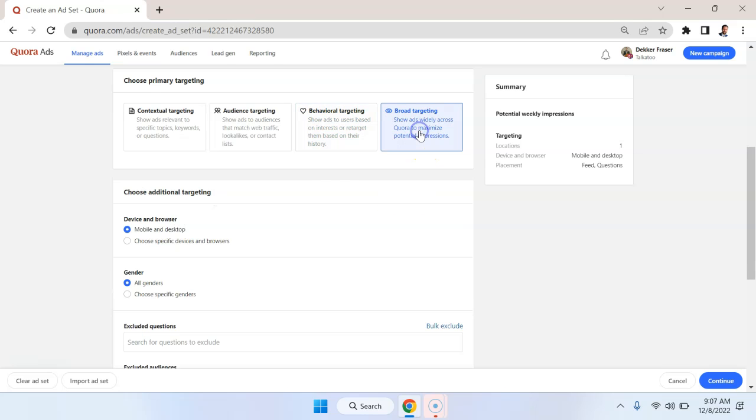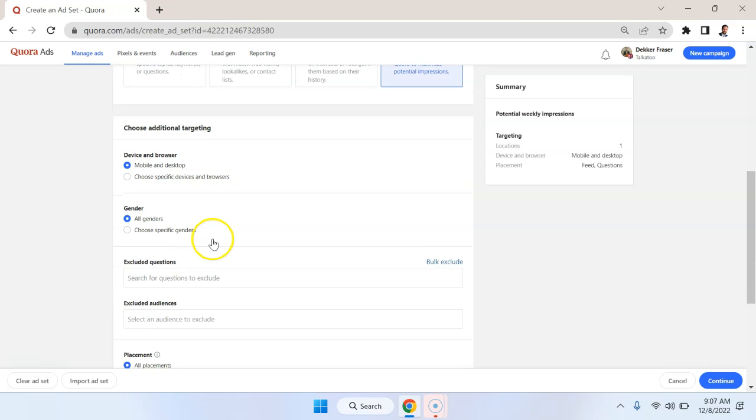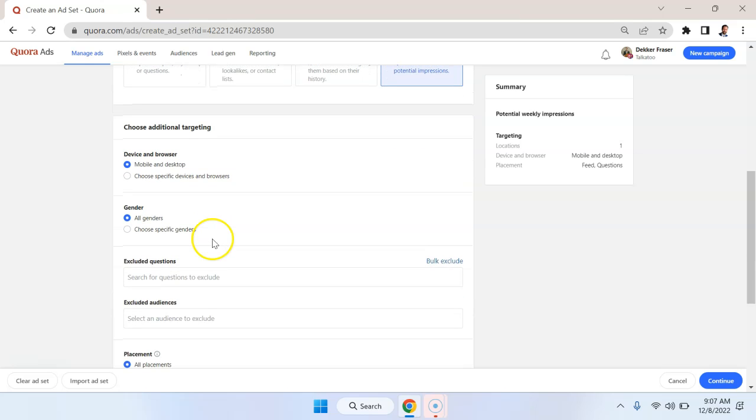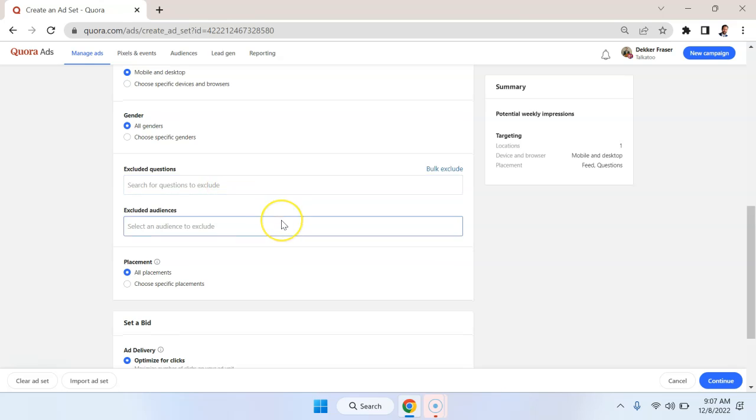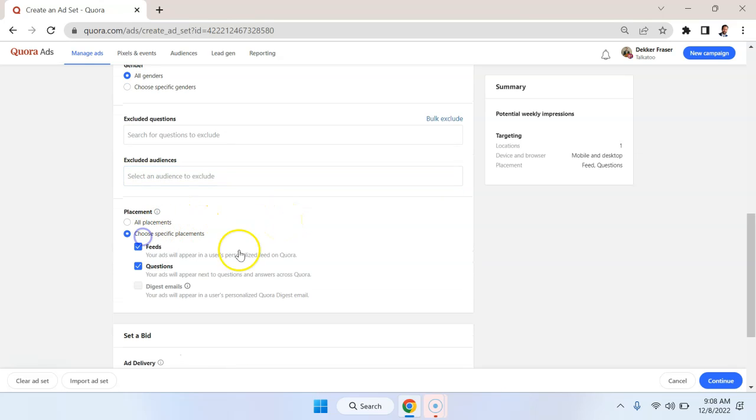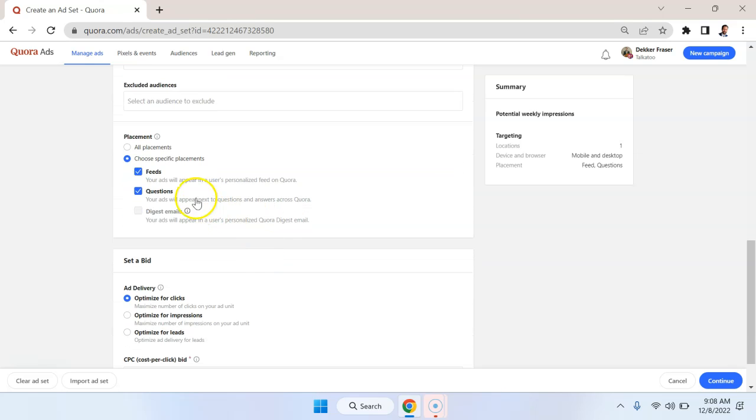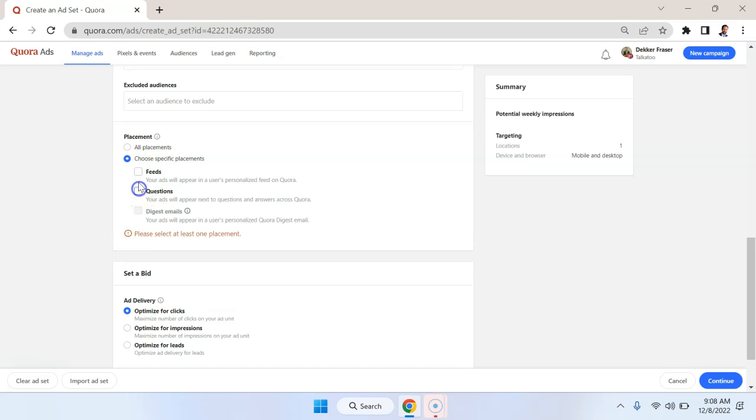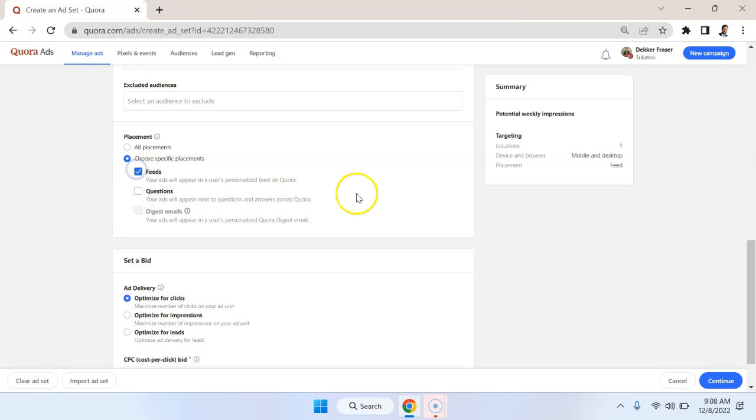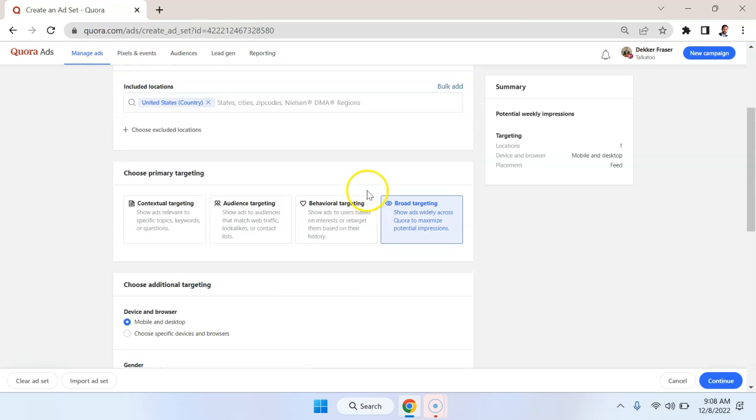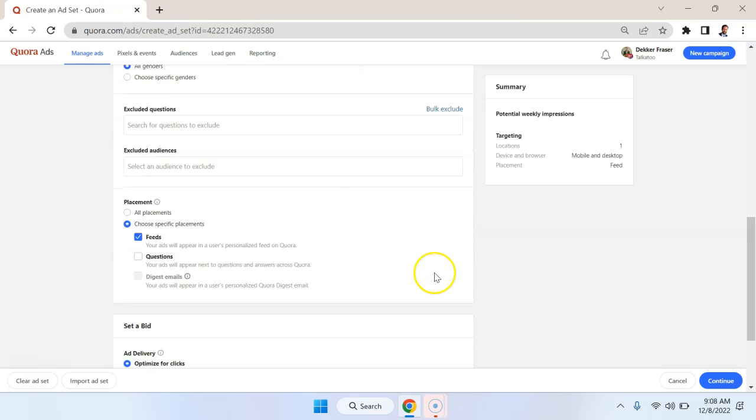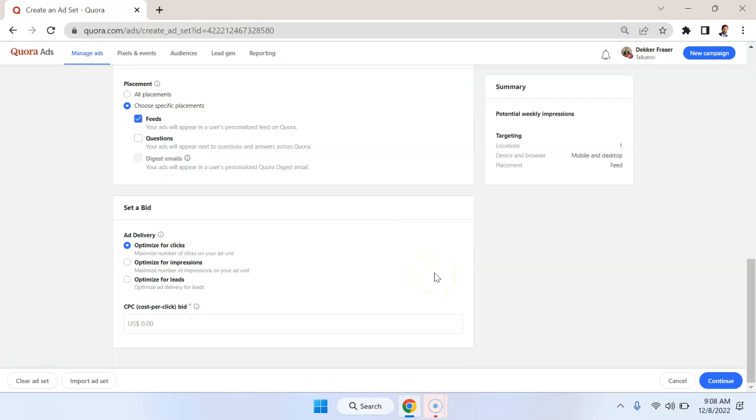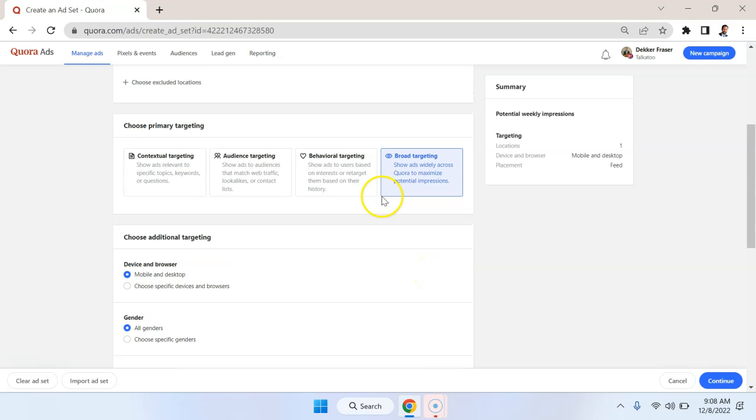The last option we have here is broad targeting. So we can specify genders, devices, and we can exclude certain groups. We can also choose specific placements. So do we want to be in the feed, in the questions, or just the questions or just the feed? I would say this is a little too broad.